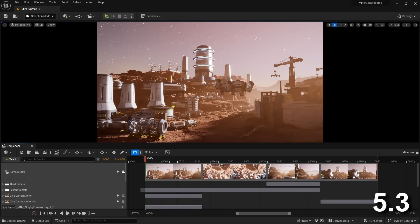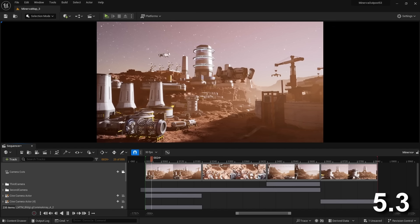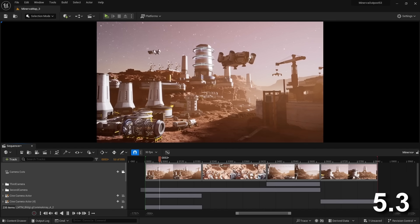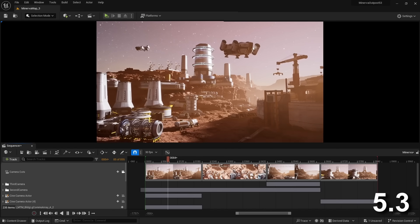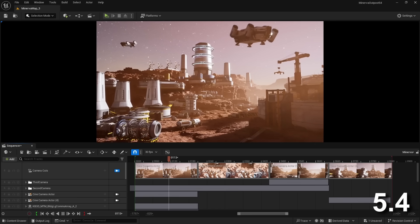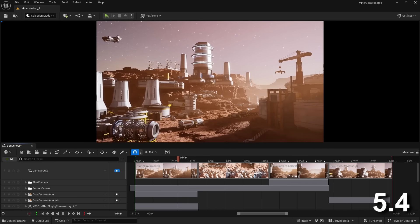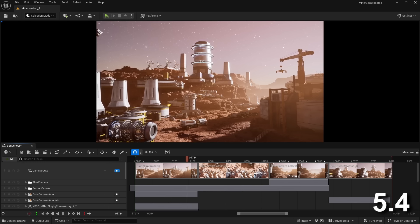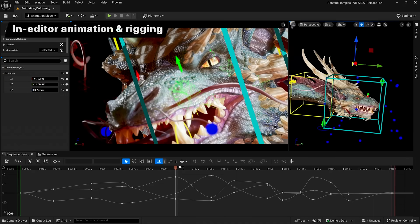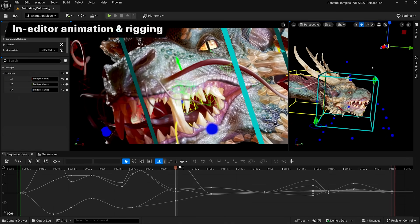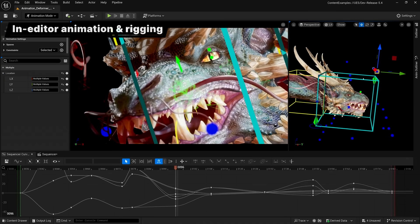On top of all this, the sequencer, which is the timeline we animate on, has gotten a facelift, improving readability, and there is a brand new gizmo, making the process of using Control Rigs a lot easier.